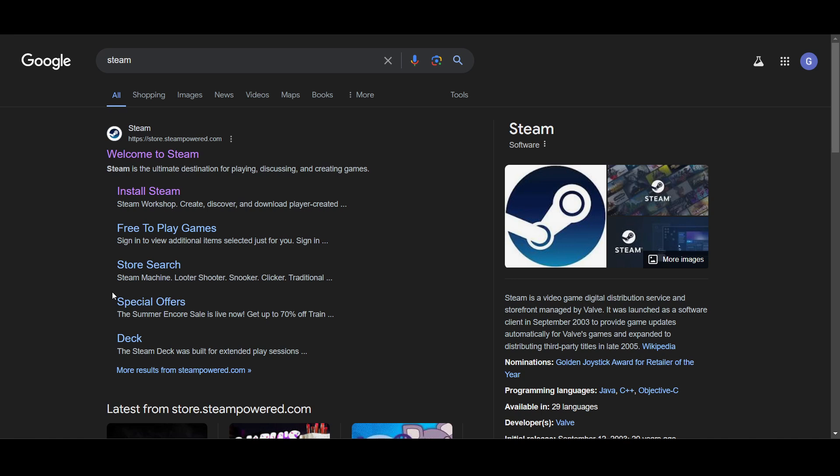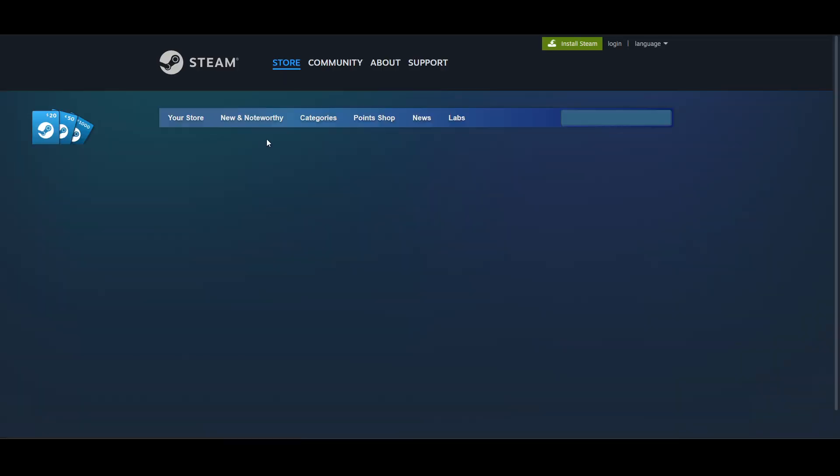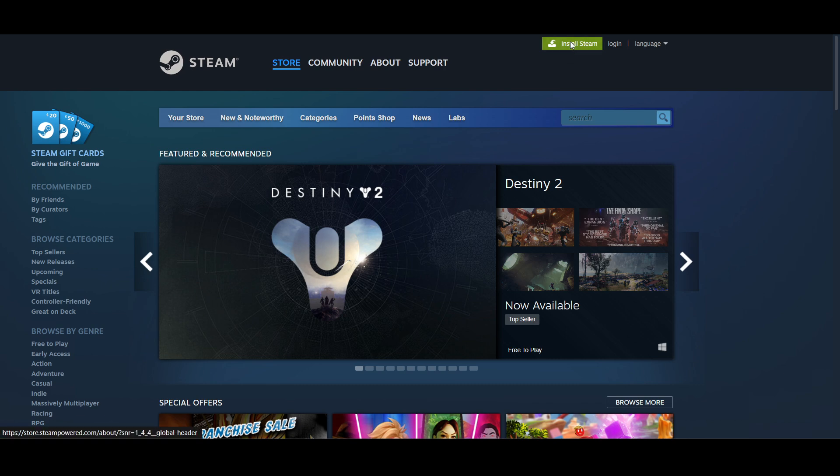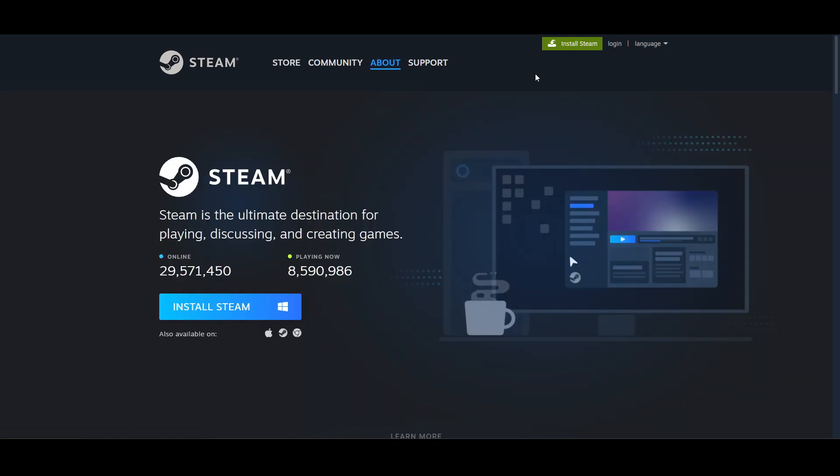In this video I will show you how to download Sonic Adventure 2 on your PC or laptop. To download this game, first you have to install Steam, because Steam is the platform where you can download this game. On the top right corner you will see Install Steam - click on this.